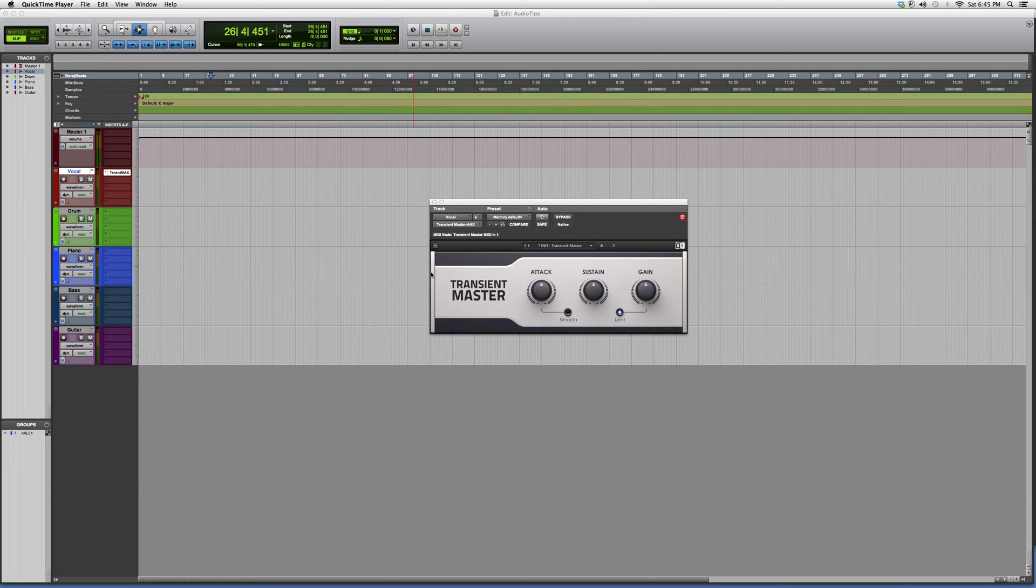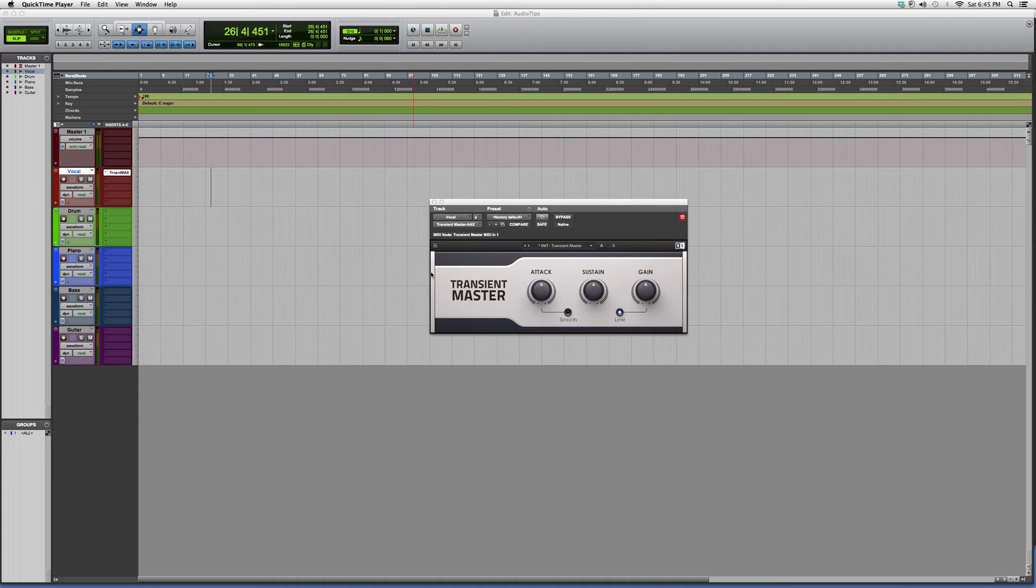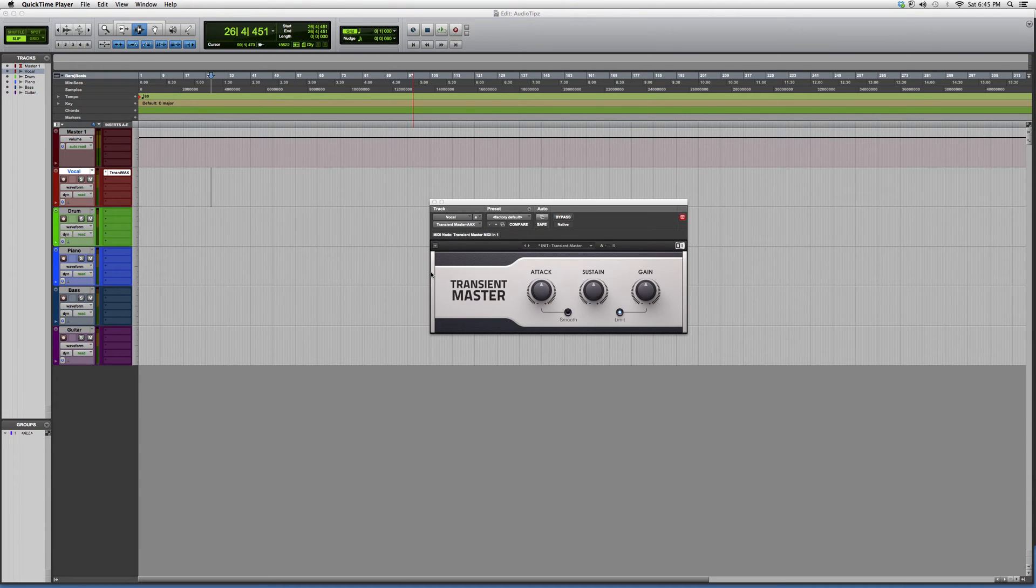Hey guys, what's up, welcome to Audio Tips. Today I'm going to show you the Transient Master plugin. This is mostly for beginners, new users to Pro Tools, or anybody who hasn't seen this plugin ever. This is a Waves plugin I got with my Waves bundle.